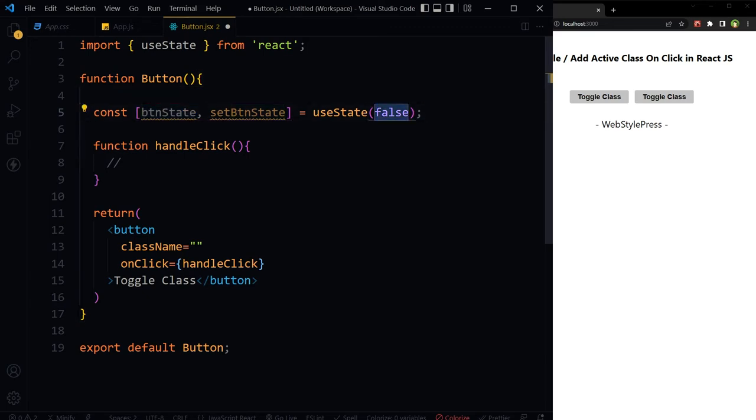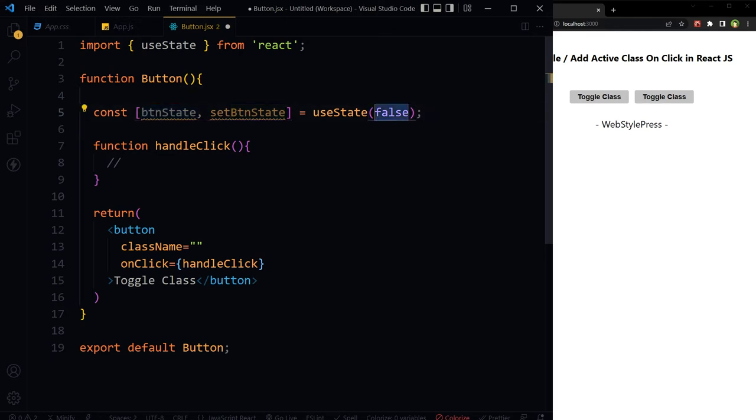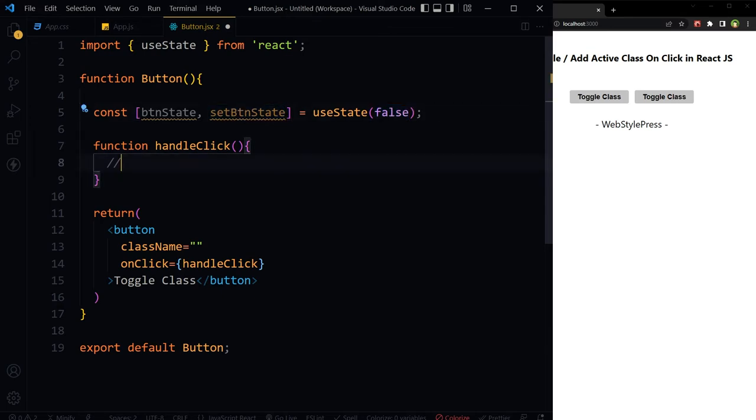btnState is false by default. If we click the button, this state should be changed from false to true, and true to false. In handleClick we will change this state: setBtnState.